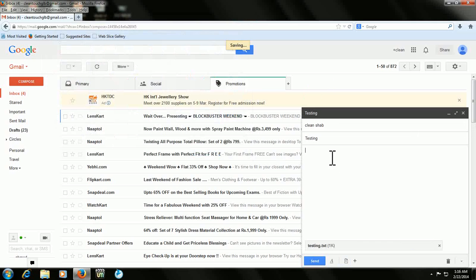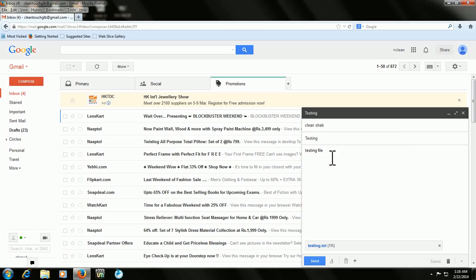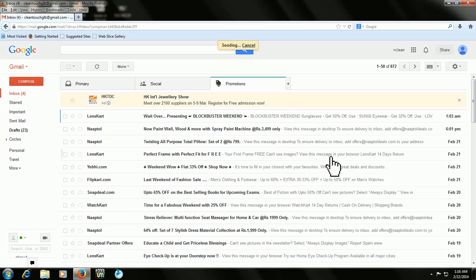After attaching, if you want you can type your subject here. After all is finished, just press Ctrl+Enter to send. The message has been sent.